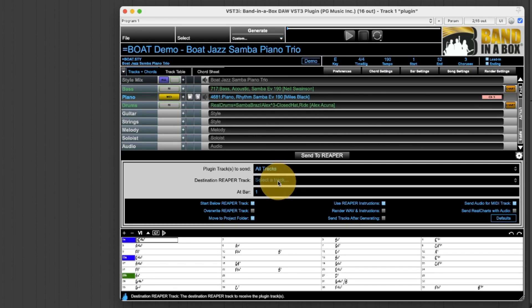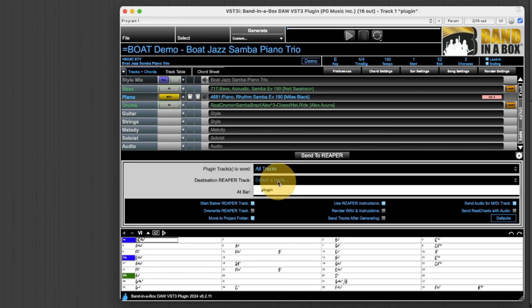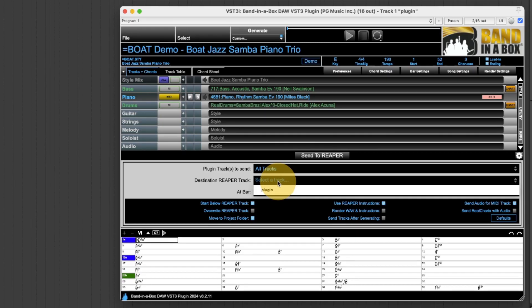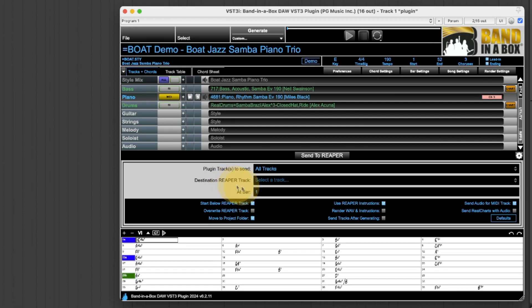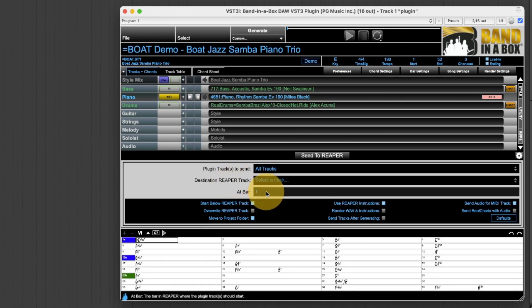This area determines where the tracks will go and so there's only one track I have here right now and that's the track that actually contains the plugin and I've actually named it plugin and I want them all to just go at bar one. If you wanted them further on in the file you could set a different value here but I just want them right at the start.